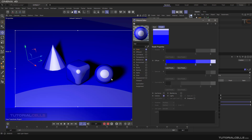You can give the Sketch and Tone cell gradient to the diffuse, specular, or illumination, based on the settings here.